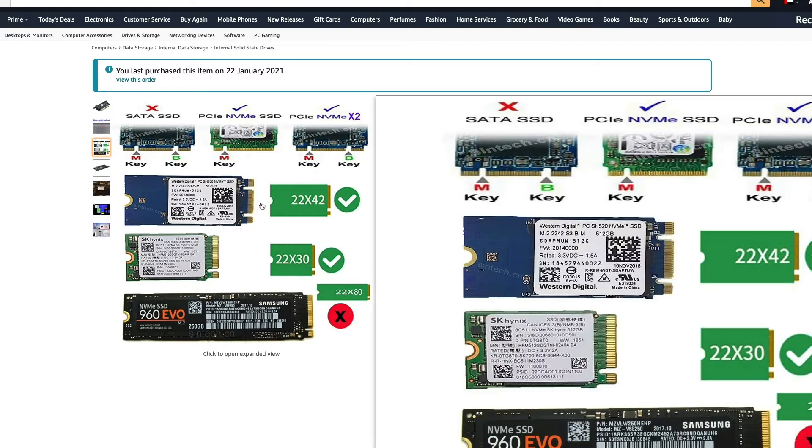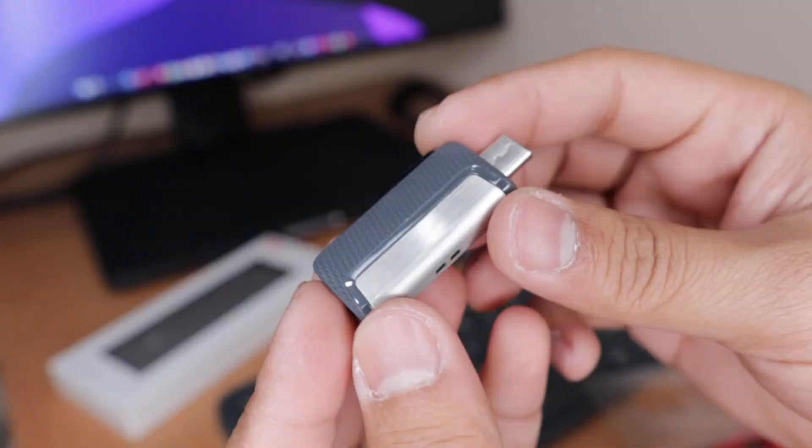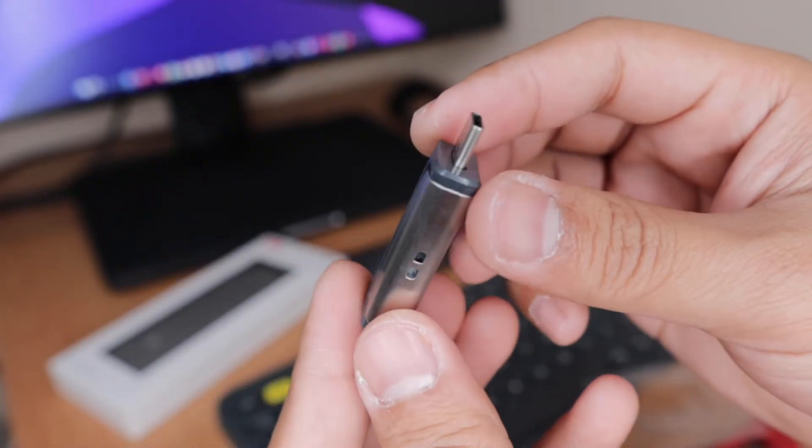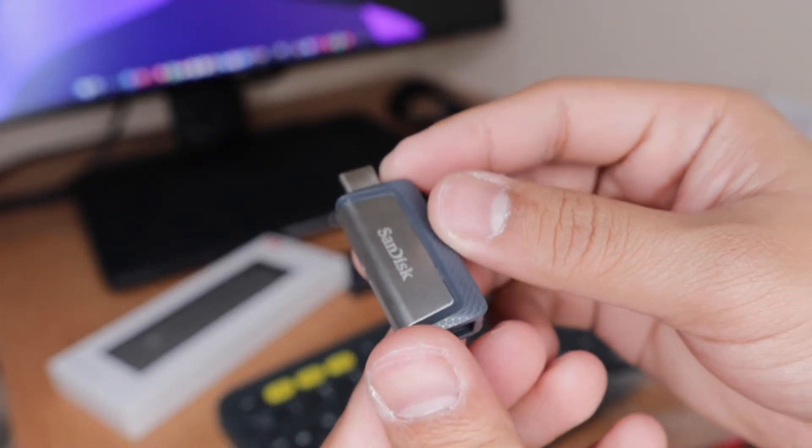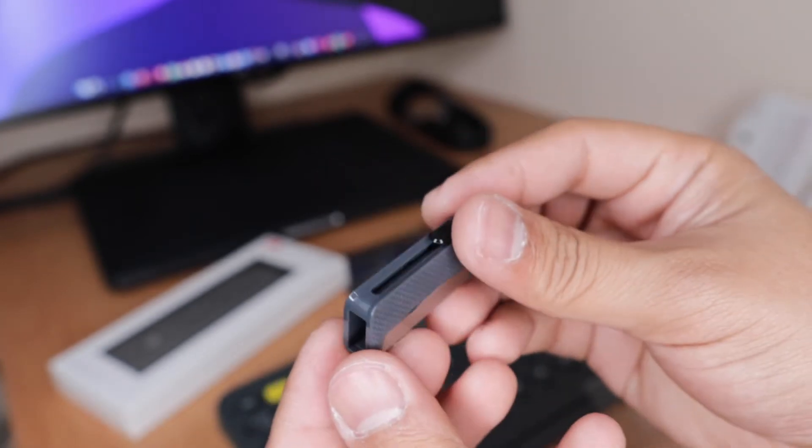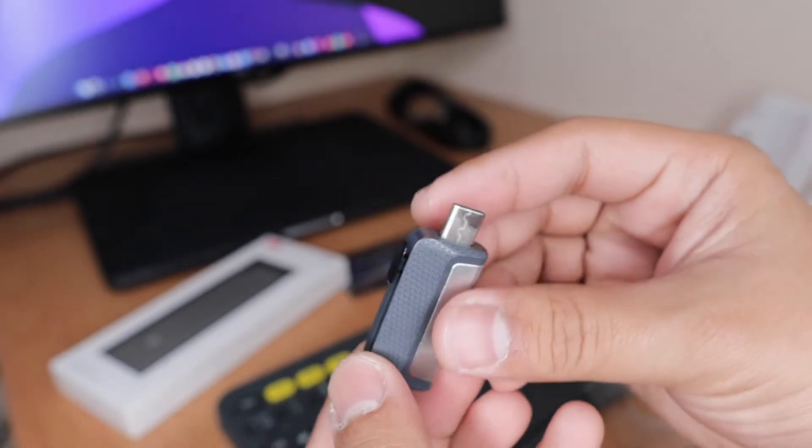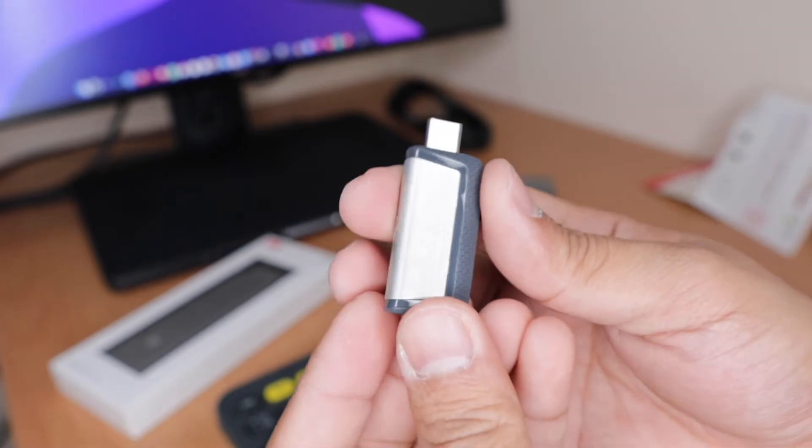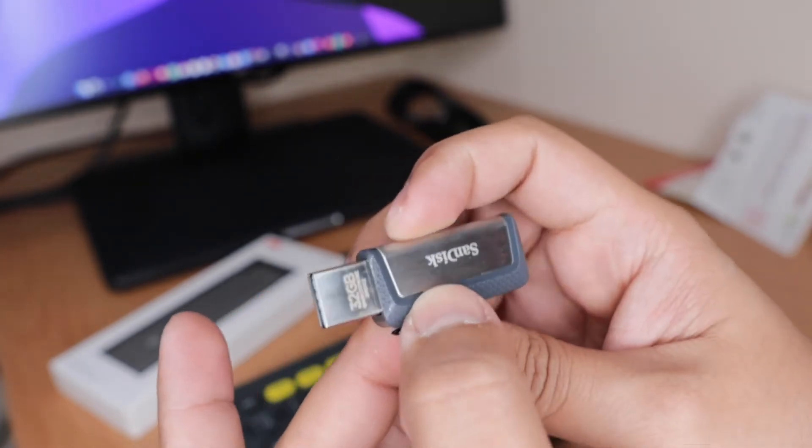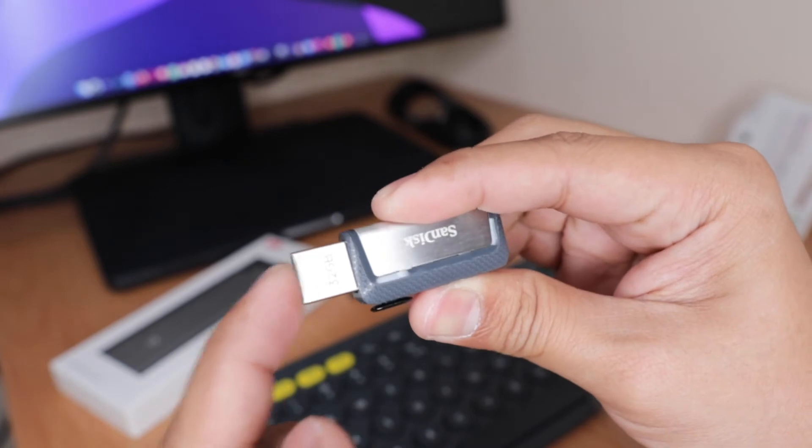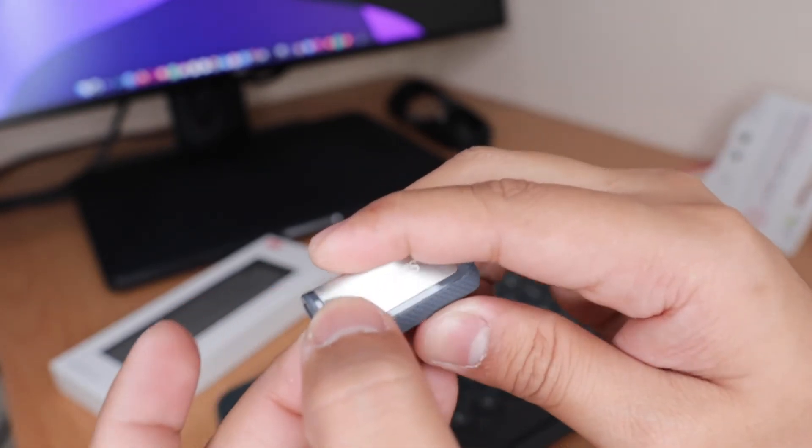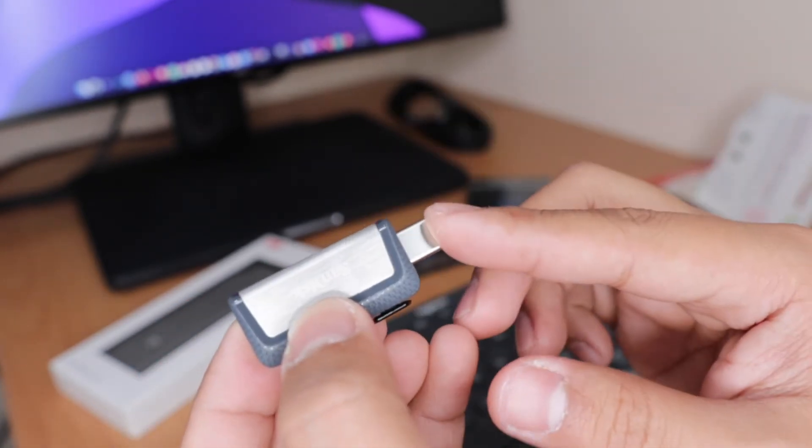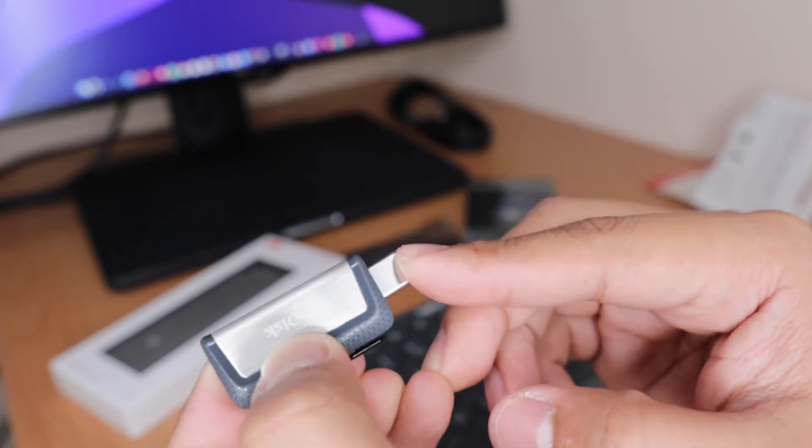Before we proceed, there are things that you need to prepare to upgrade your SSD. First, you need a flash drive at least 16 gigabyte or higher. I chose the SanDisk 32 gigabyte USB USB-C which I can plug in directly to my MacBook for a new macOS installation. You can check my videos on how to create the bootable USB with macOS.